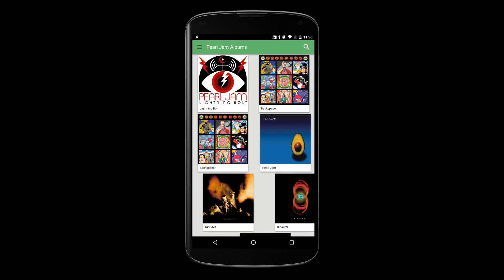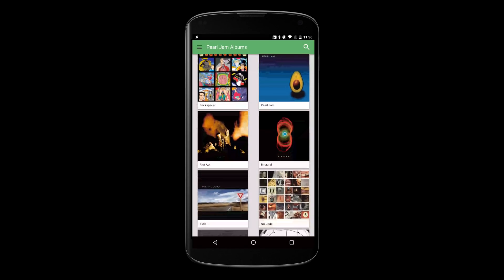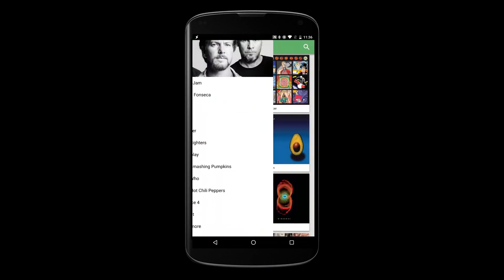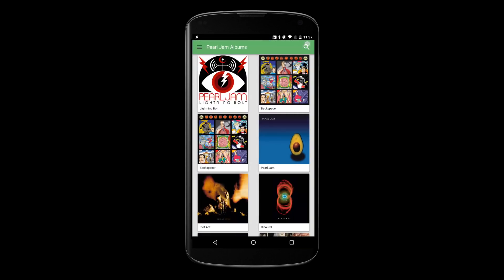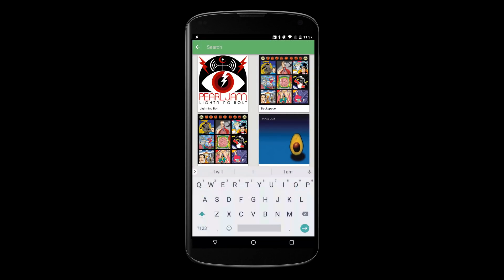Stuff like material design card lists with a navigation drawer and real-time search.